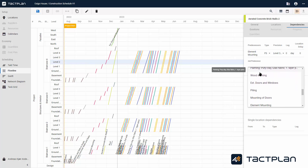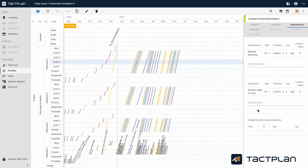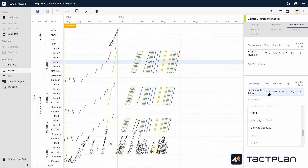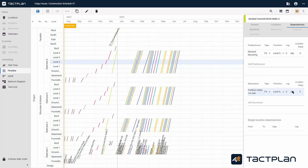You can choose which type of dependencies there should be. Here we start by choosing predecessors and then choose a successor. We also choose which level it should be on and whether there should be a time lag between tasks, and finally whether there should be a location delay.